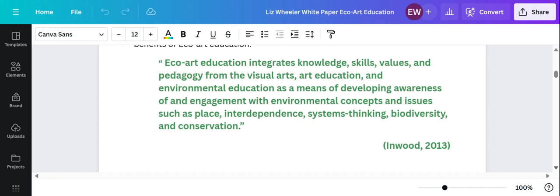She says ECHO art education integrates knowledge, skills, values and pedagogy from the visual arts, art education and environmental education as a means of developing awareness of and engagement with environmental concepts and issues such as place, interdependence, systems thinking, biodiversity, and conservation.